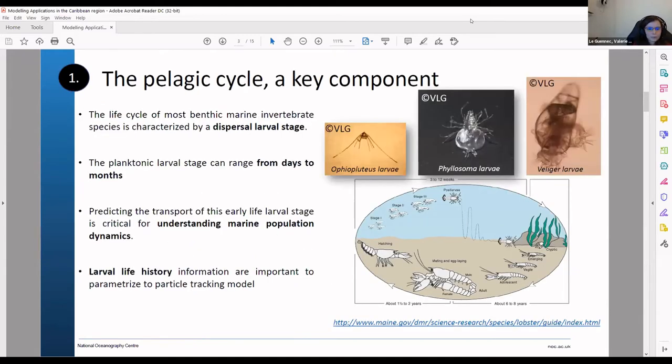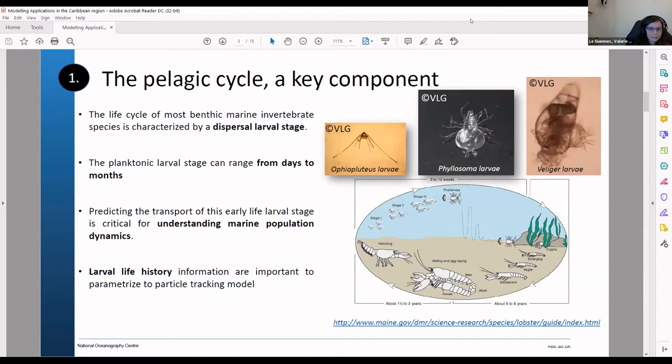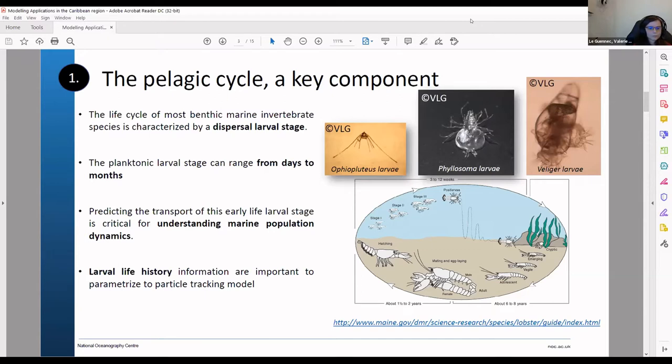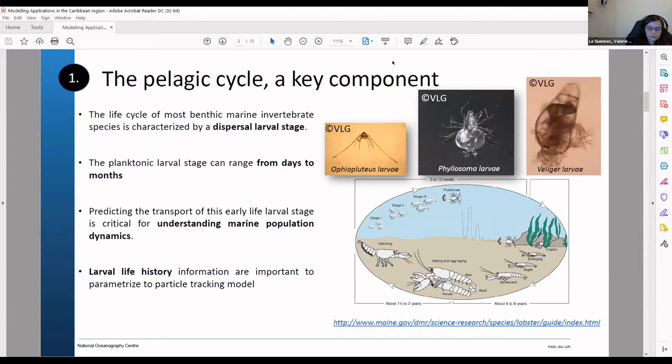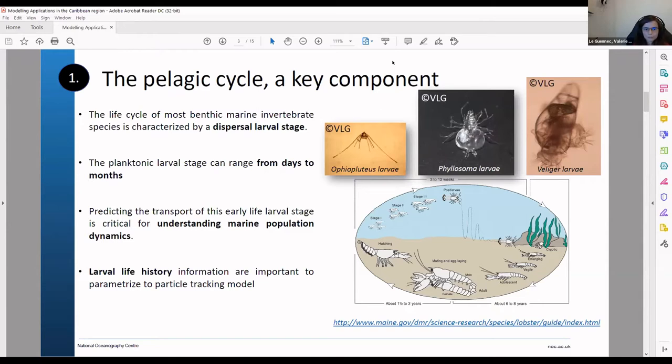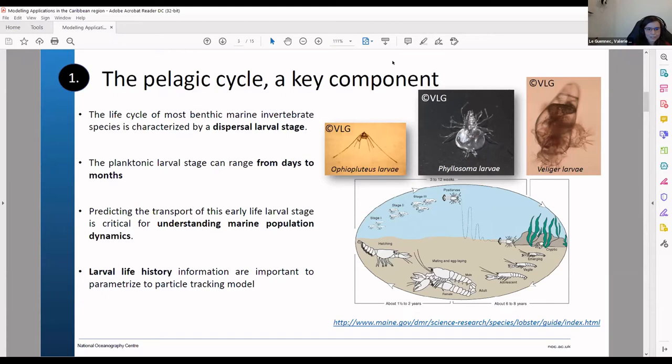So this is a quick overview just to show you how important the pelagic cycle is for some species. Most of the benthic marine invertebrates go through this dispersal larval stage. You have a few pictures of some larvae. You have the Ophiopluteus larvae, which is the larval stage for some echinoderms like the brittle star. And then on the right you have the Phyllosoma larvae. This one is quite special because it has a very long larval duration. This is the larvae for the spiny lobster for example.